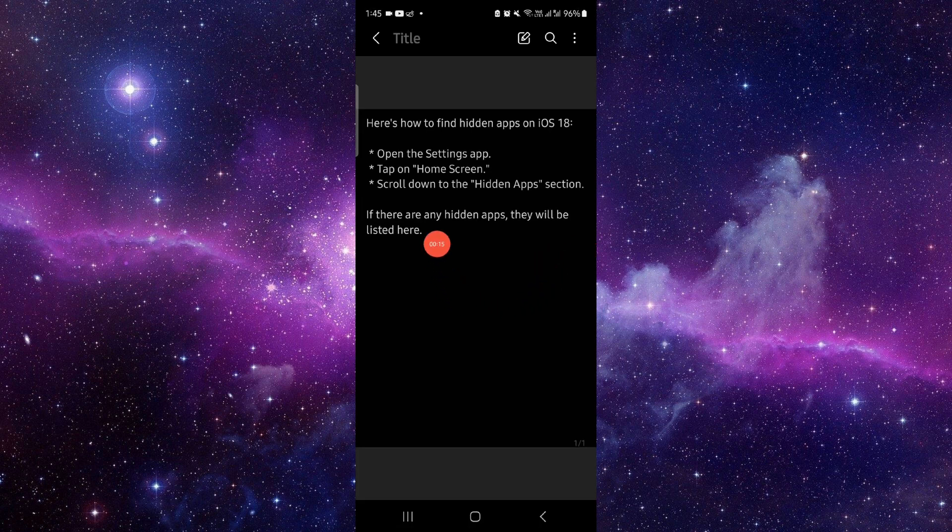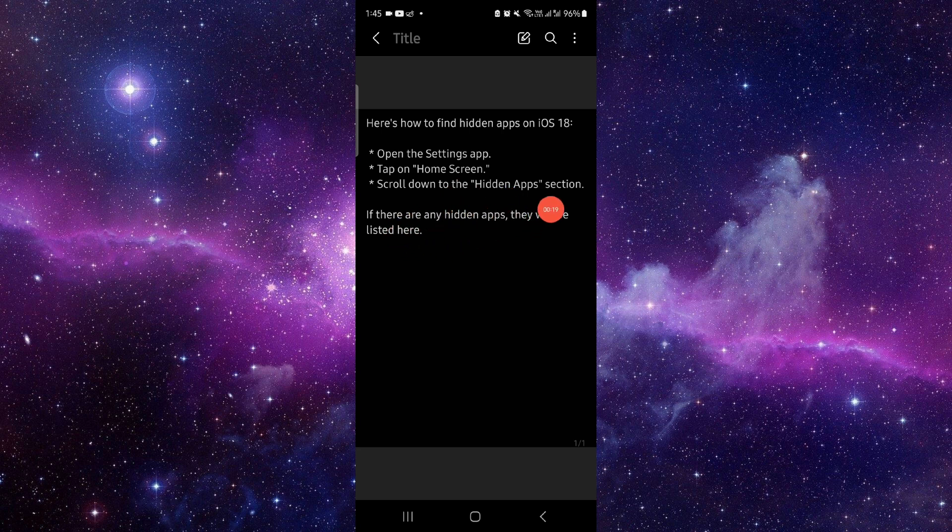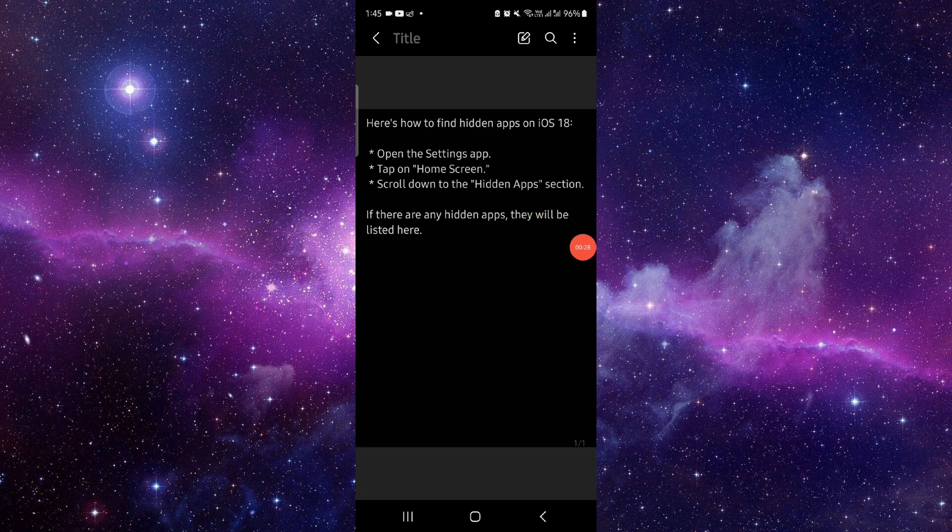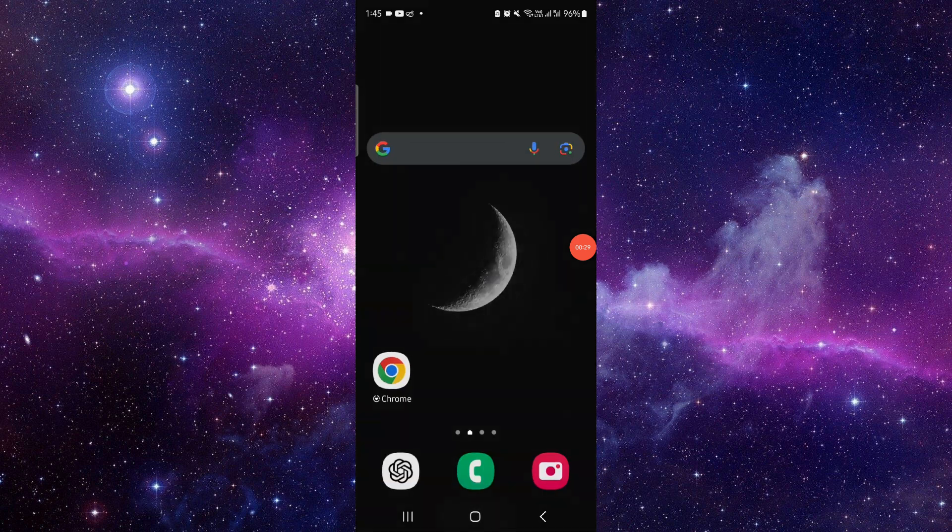tap and hold on the home screen, scroll down to the hidden section, the hidden app section. Then from there you can see the listed apps. So this way you can see them.